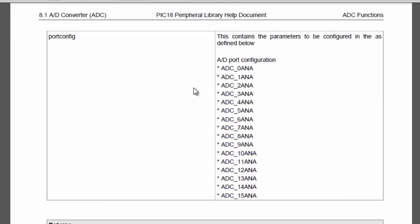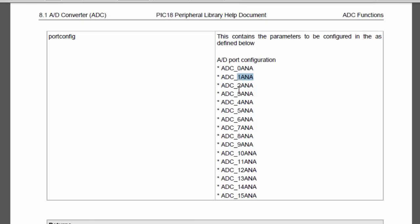The last parameter is the port config. If you select ADC 0 ANA, then all the channels are digital. It means no channel is going to be used as an analog channel. If you select ADC 1 ANA, then analog channel 0 is set as analog channel and the remaining channels are set as digital. And so on.